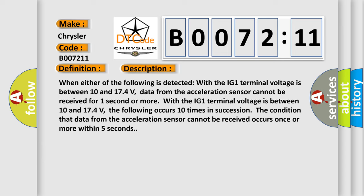With the IG1 terminal voltage between 10 and 174 volts, the following occurs 10 times in succession: the condition that data from the acceleration sensor cannot be received occurs once or more within five seconds.